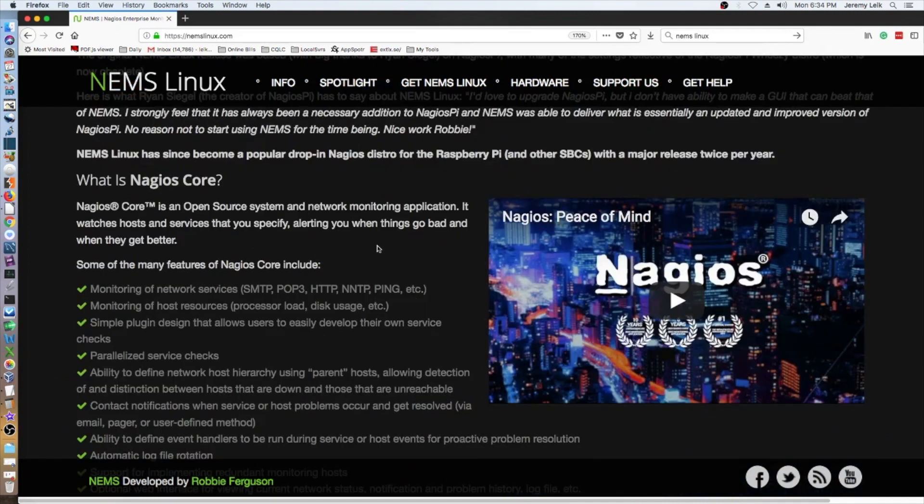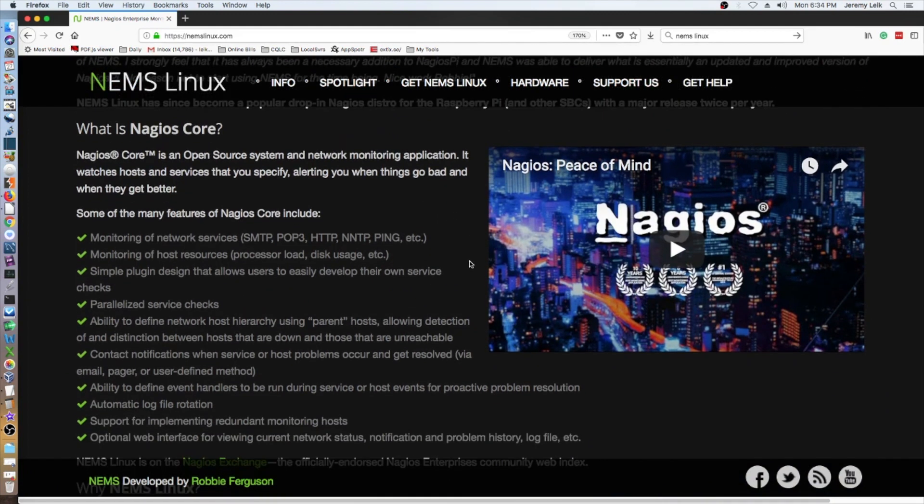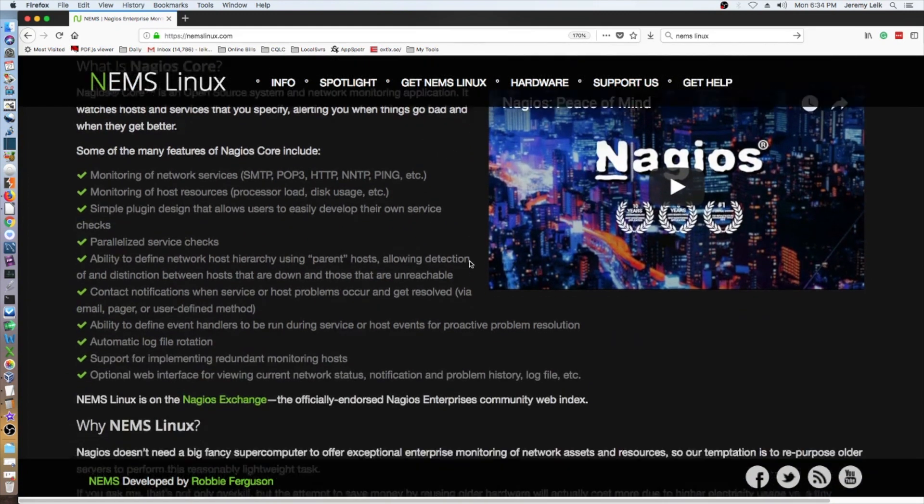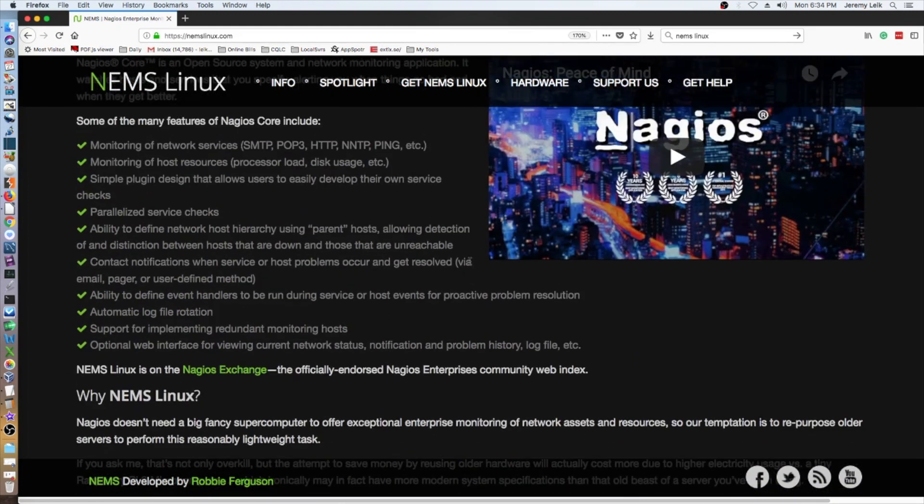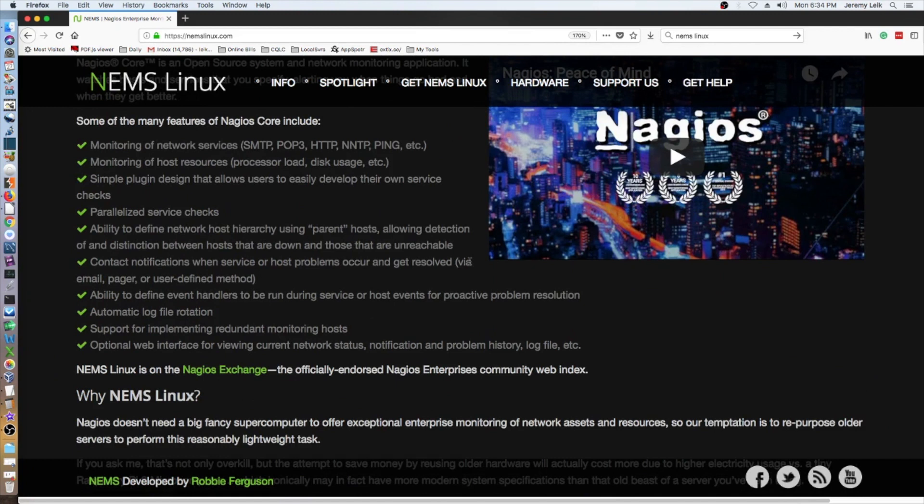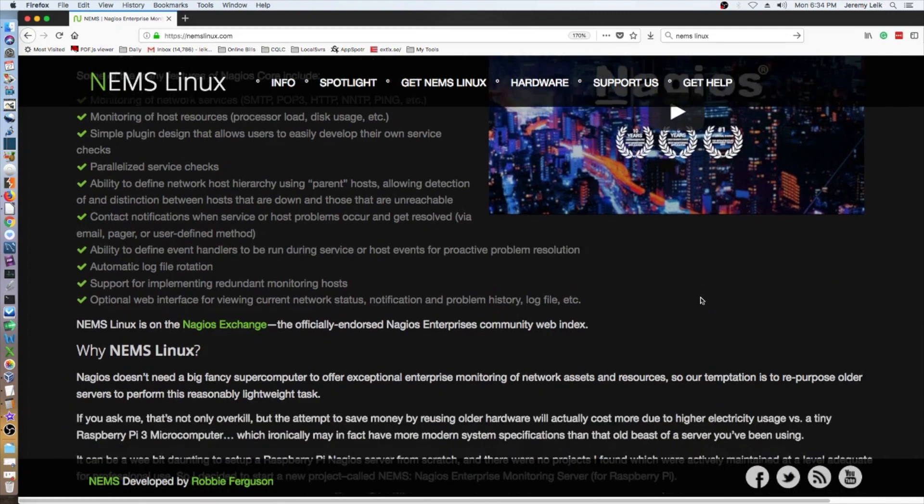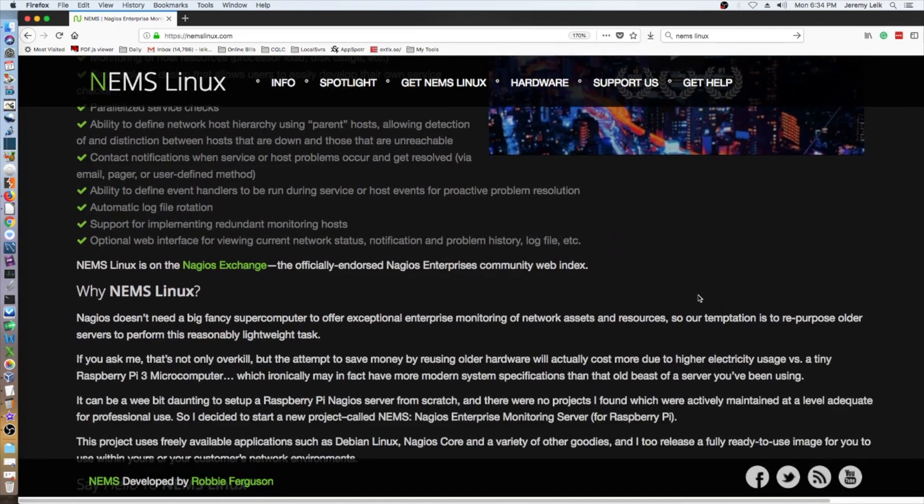Starts with Nagios Core. Monitoring of network services: SMTP, POP3, HTTP, NNTP, ping, etc. Host resources, simple plugins that allow users to easily develop their own service checks. Lots of good stuff here.